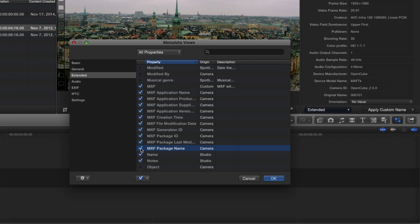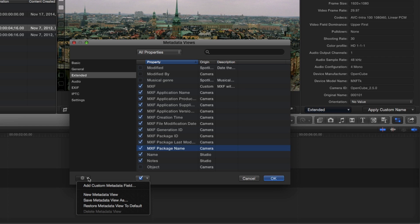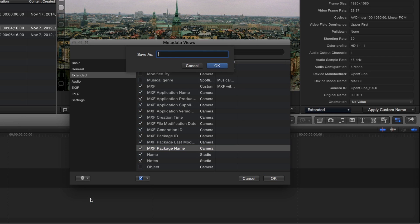If you work with MXF files frequently, it's a good idea to save your metadata view as a custom set by clicking the gear menu and choosing Save Metadata View As, then giving your metadata view a descriptive name. I'll call this one MXF, then click OK.